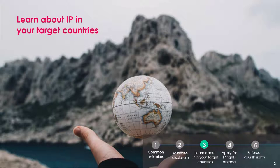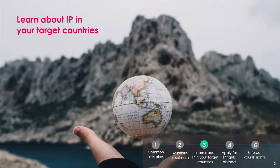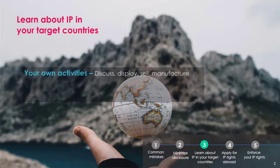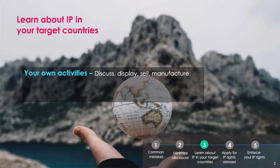IP rights are territorial. A Canadian patent, trademark or industrial design won't give you any protection abroad. Even if the target market for a business is limited to Canada, there's a chance that some protection abroad will be useful in the long term. Businesses should consider protecting their IP in the jurisdictions where they plan to discuss, display, sell or manufacture their products or services.